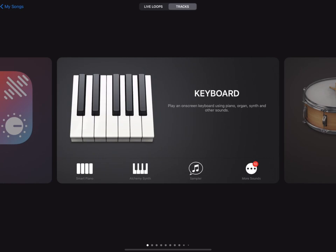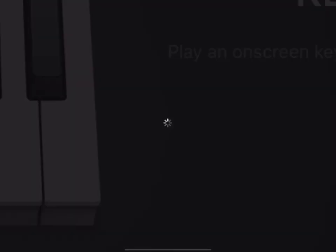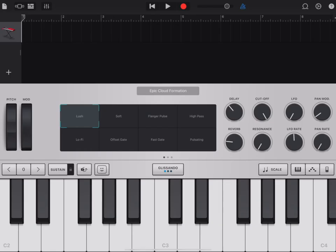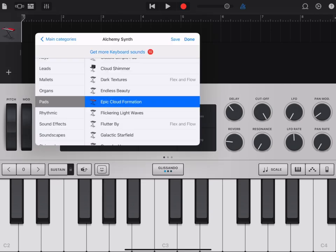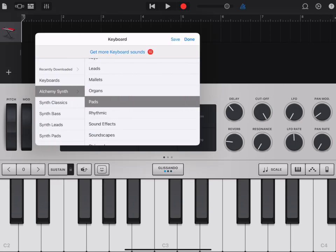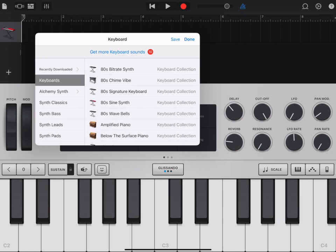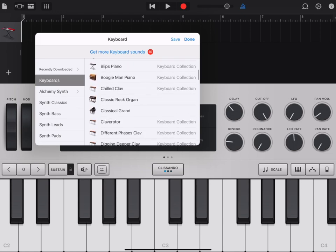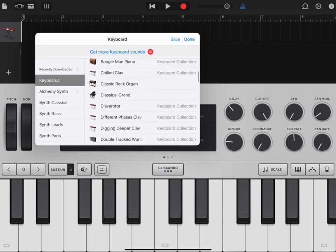First step, find the keyboard and click on Alchemy Synth. Click on Epic Cloud Formation or whatever instrument is listed at the top. Go back to Main Categories and make sure you're in Keyboards. Scroll down until you find Classical Grand.